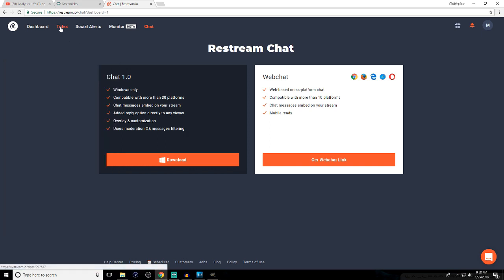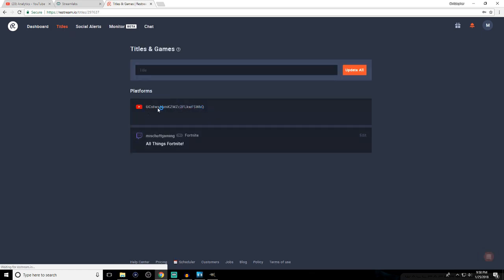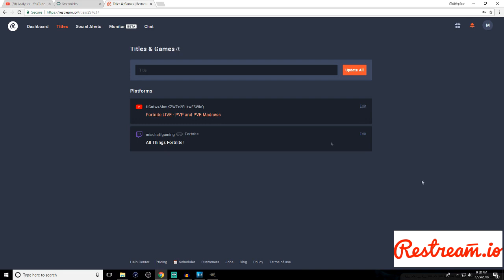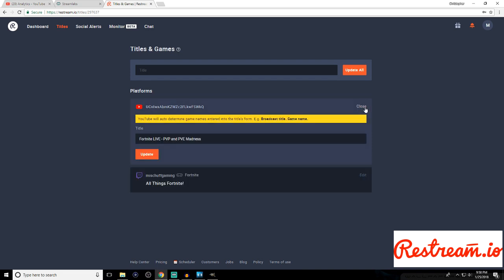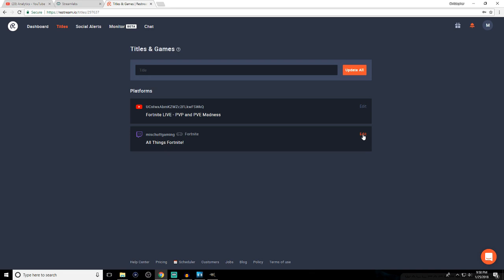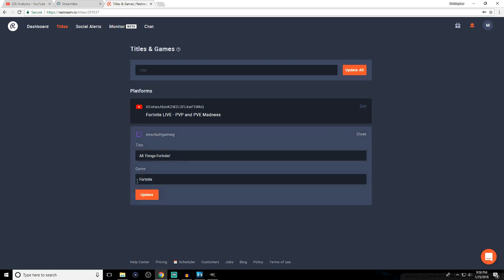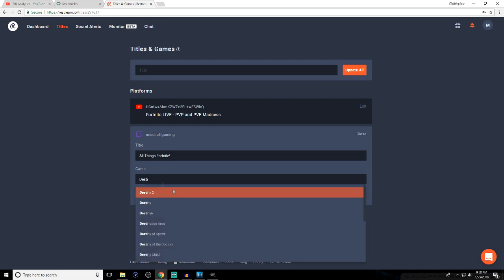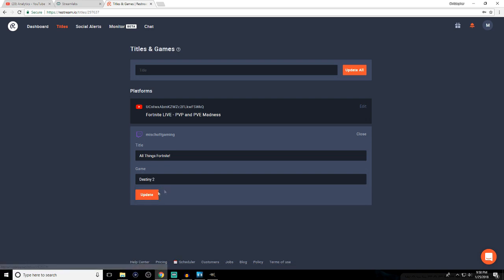You can also go into Titles to set the stream title for each platform. For YouTube, click 'Edit,' put in whatever title and game you want to play — for example, Fortnite — click Update, and it pushes that out to YouTube. The same thing works for Twitch: go to Edit, and with Twitch you need to select the game. It can automatically pick some games up for you — for example, Destiny 2. Click the game, enter your title, click Update, and you're good to go.